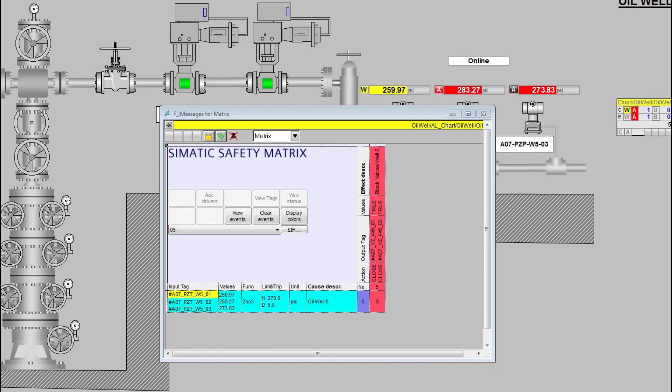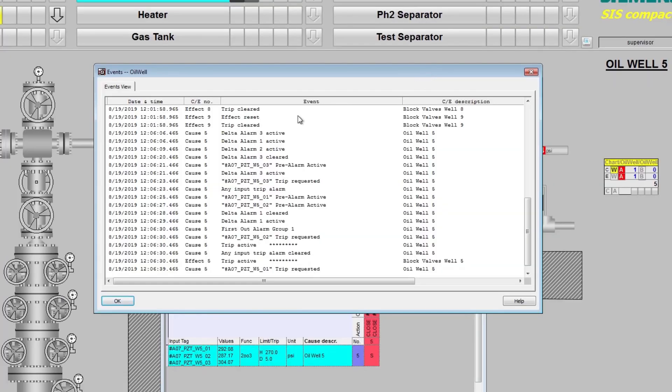In this case, warnings have been configured to be yellow, trips to be in red, first out to be light blue, and effects which are ready to be reset, in dark green.